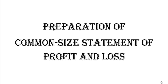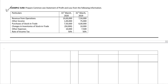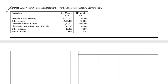Hi, in this video we will learn preparation of common size statement of profit and loss. So let's go on to the example sum. We are asked to prepare the common size statement of profit and loss from the following information. The balances on 31st March 2020 as well as the balance on 31st March 2019 are given. So let's go ahead with the solution.